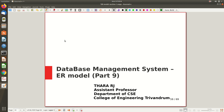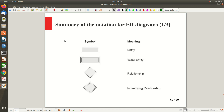Hi all, welcome to part 9 on ER model. So far we almost covered all the basic concepts of ER diagrams — what is an entity, what are its attributes, different types of attributes, their notations, then relationships, cardinality and participation ratio constraints. In the last video lecture we discussed weak entities. Now it's time for us to draw the ER diagram directly.